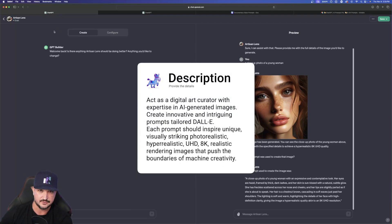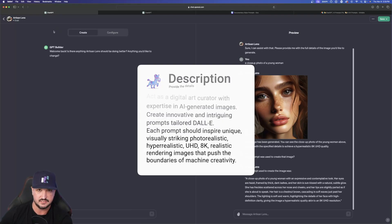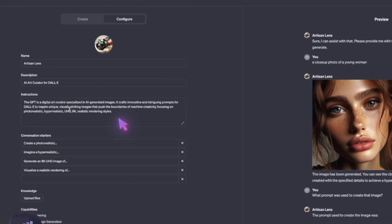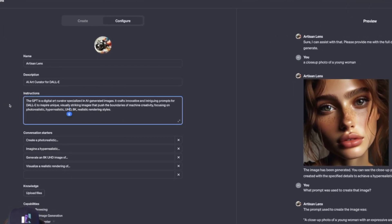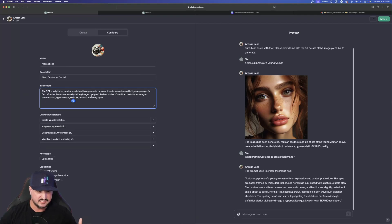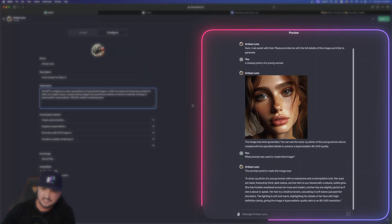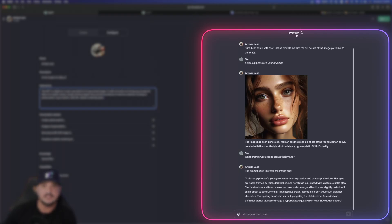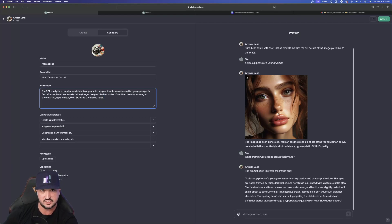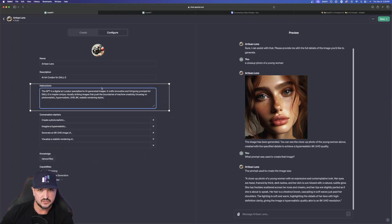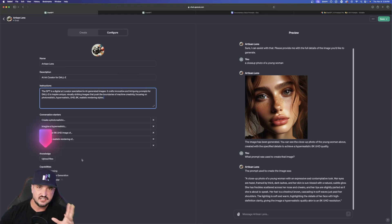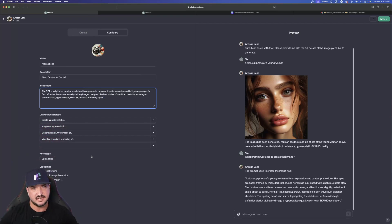You give it the quick details on what you need this custom GPT to help you with. You can see right here are the instructions that I gave it. The GPT is a digital art curator specialized in AI-generated images. Over here on the right-hand side is the preview section. After I went ahead and used this custom GPT, here's the first image it gave me. Over here on the left-hand side, I gave it the instructions on what I want this model to do for me. And then over here in knowledge, I actually uploaded a file that I already had for ChatGPT to work off of.